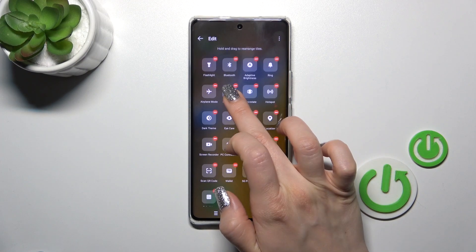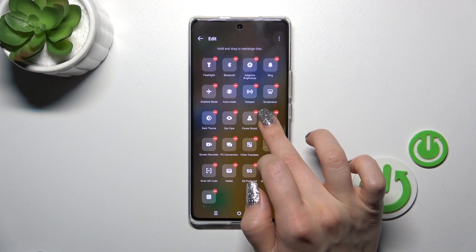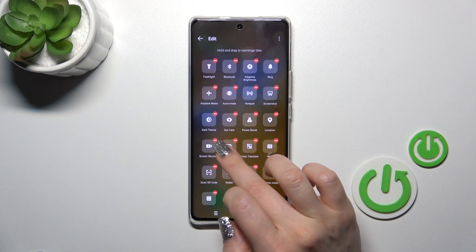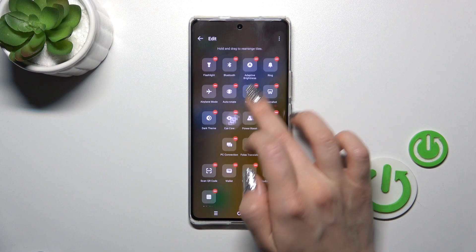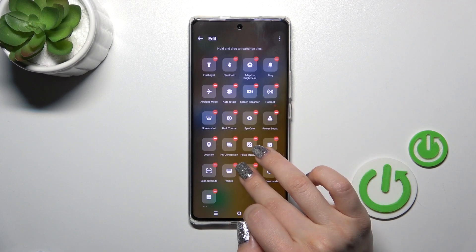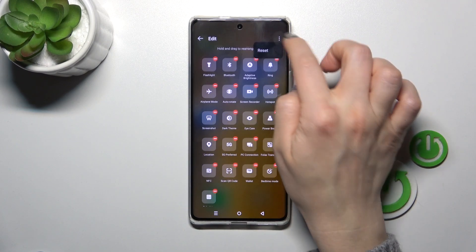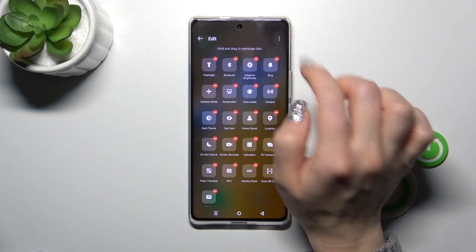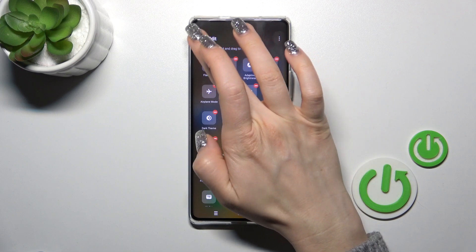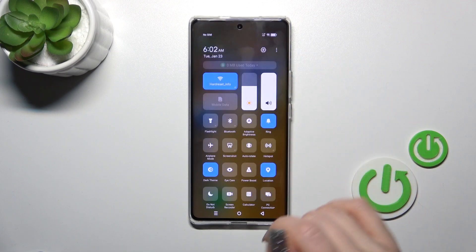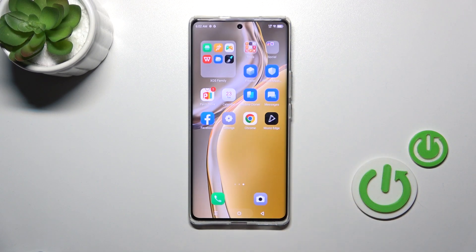If you want to change the positions of the icons, just hold the icon and drag it. To reset the changes, tap these three dots and click reset. To save the changes, tap go back.